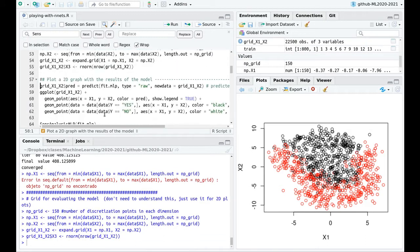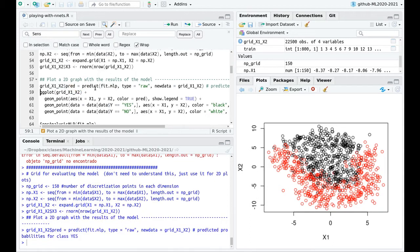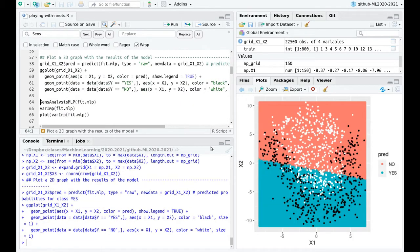Using this grid, I'm going to produce classes — predicting yes or no using the trained multilayer perceptron — and store those predictions in this variable. Then some ggplotting, and here we go.